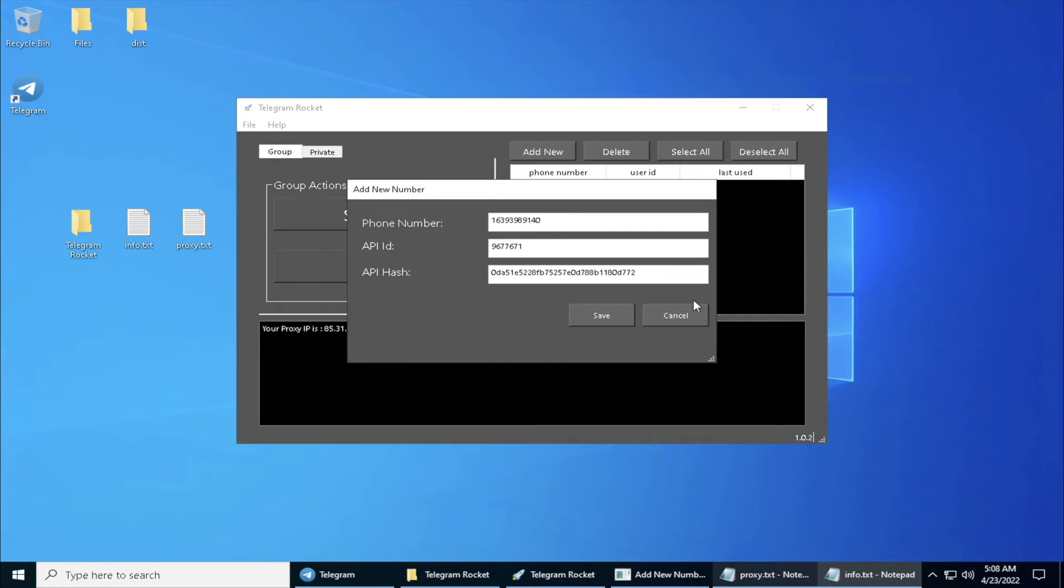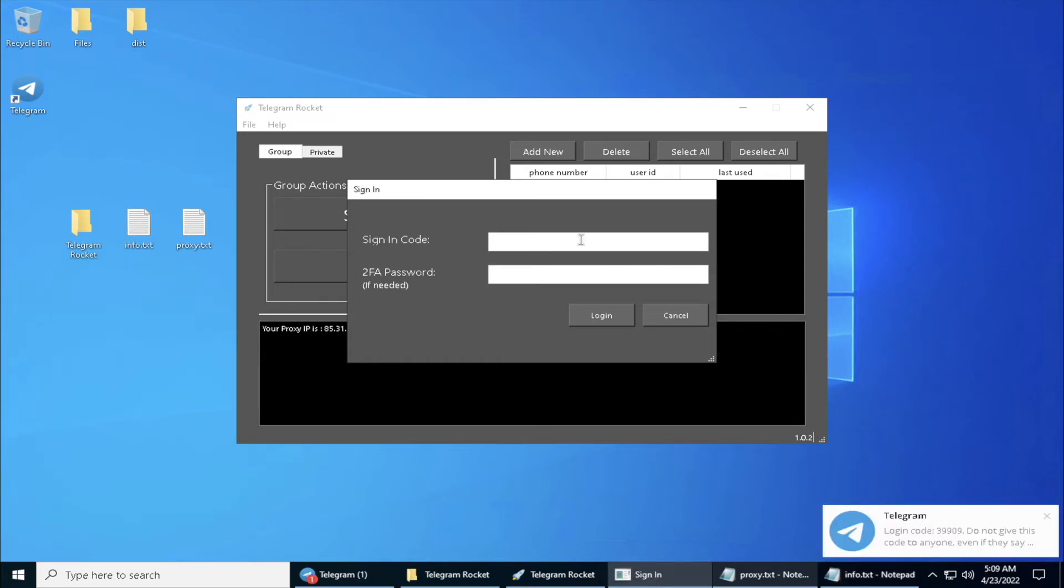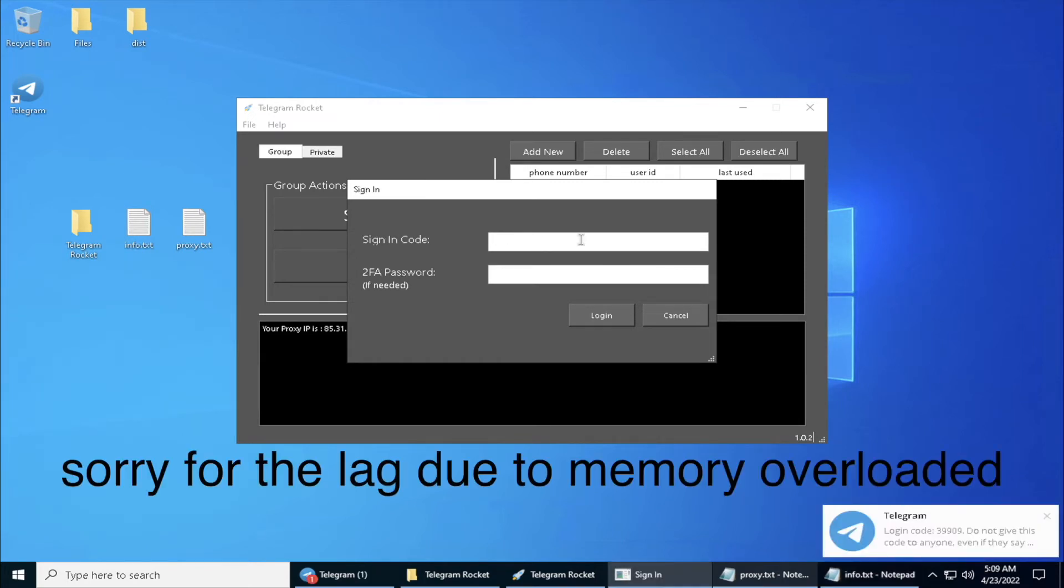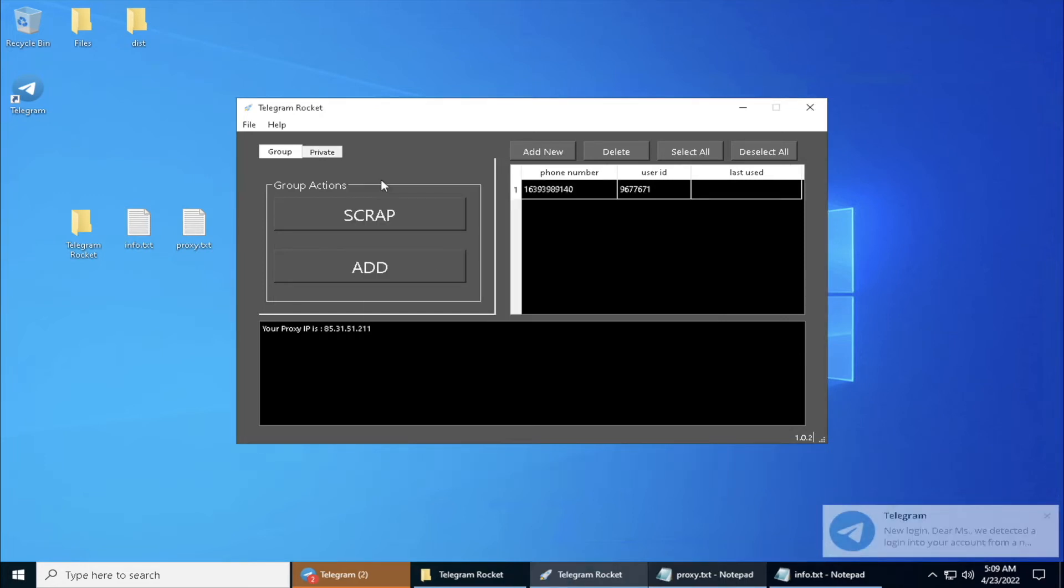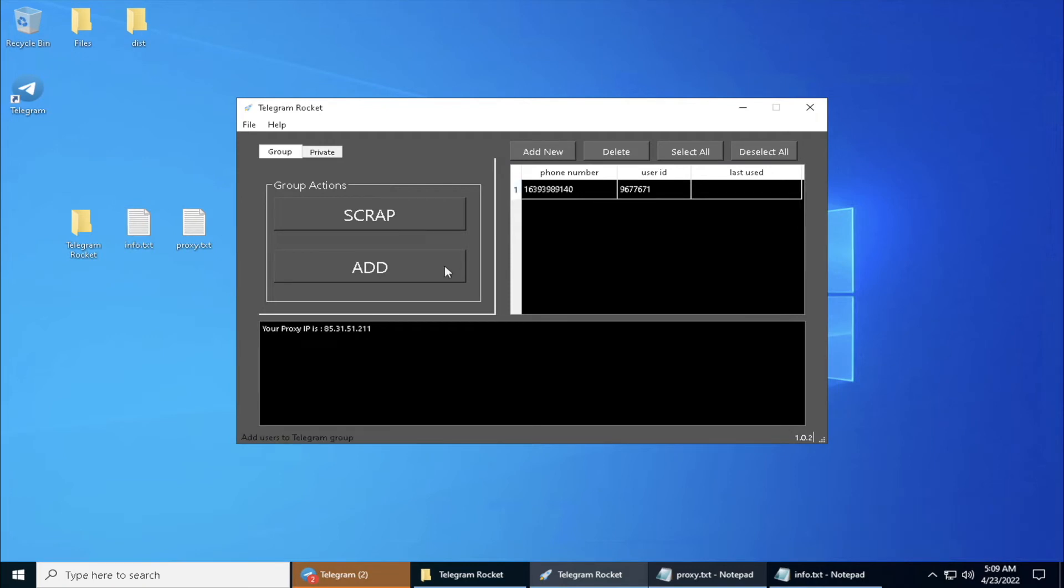And here's your login code 39909. We actually have connected our Telegram account to this software. What we have to do now is we need to add some members to the group.